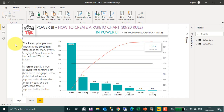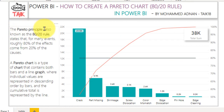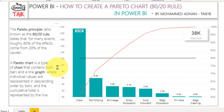Before we begin, let's understand the Pareto principle. The Pareto principle, also known as the 80-20 rule, states that for many events, roughly 80% of the effect comes from 20% of the causes. A Pareto chart is a type of chart that contains both bars and line graphs, where individual values are represented in descending order by bars and the cumulative total is represented by the line.